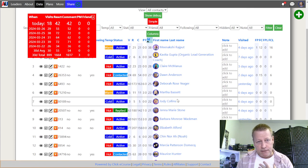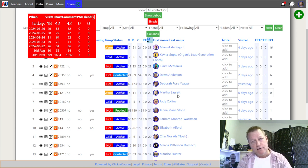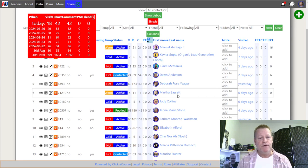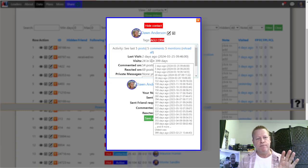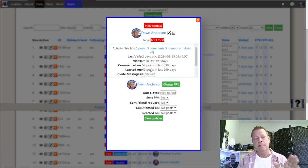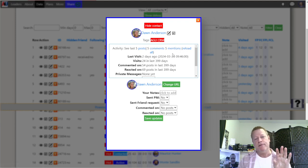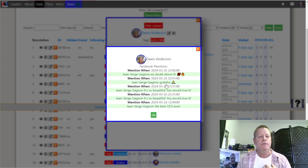A high mention count doesn't necessarily mean they're a potential lead, but they're more likely to get to know you because they're seeing your comments on their posts and replying to them. If I click on Don's name it loads a summary showing visits, comments, and reactions. Under the dimensions section at the top I can see the last five posts, last five comments, last five mentions, or I can hit reload to refresh everything.